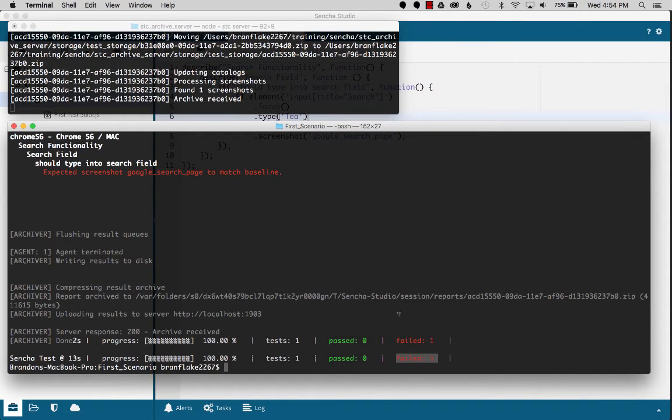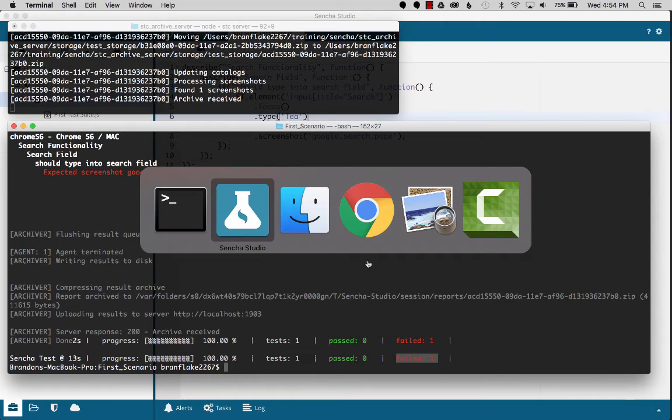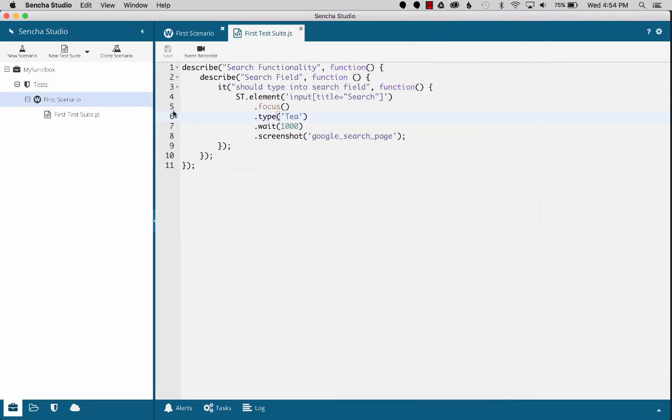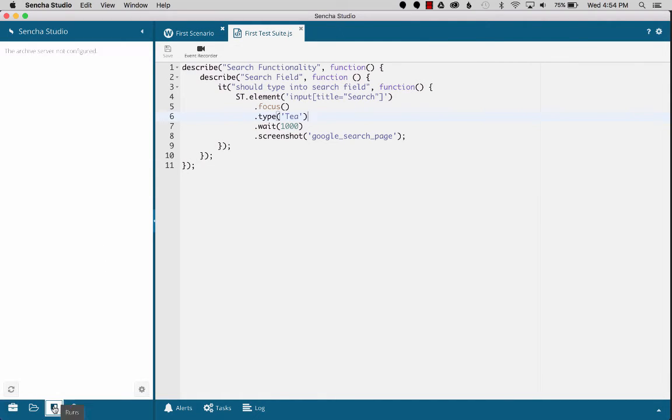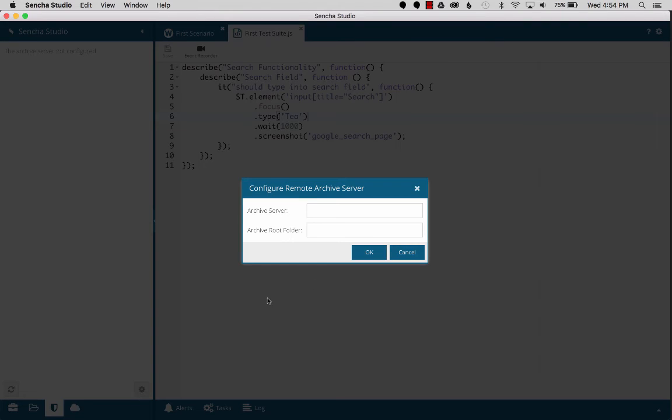Okay, so now that I have a failure for a test, I want to view it in Sencha Studio, but we've got to set it up. So we'll go to the archive server settings, set it up.